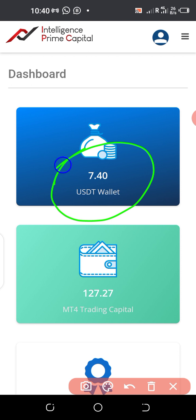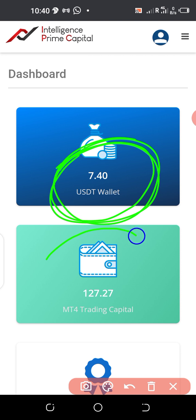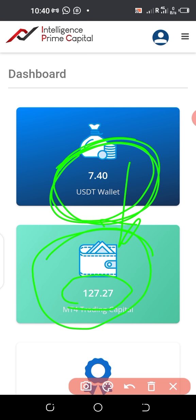That is the profit I made from this small account for the last five days, and I don't want to withdraw this amount. I'd rather compound it — add it to my trading capital, which is about 127 dollars.